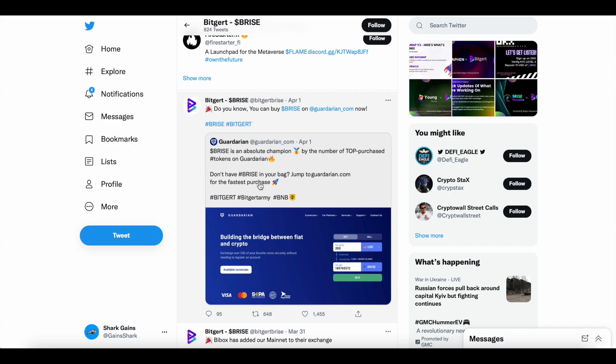Gardarian, you can see here, they tweeted April 1st, B-Rise is an absolute champion. By the number of top purchase tokens on Gardarian, you don't have B-Rise in your bag, jump to Gardarian for the fastest purchase.